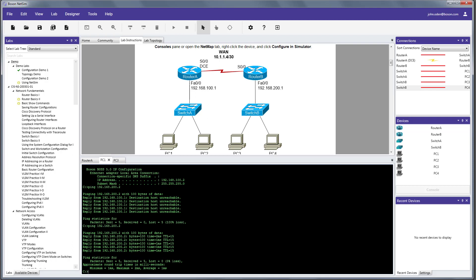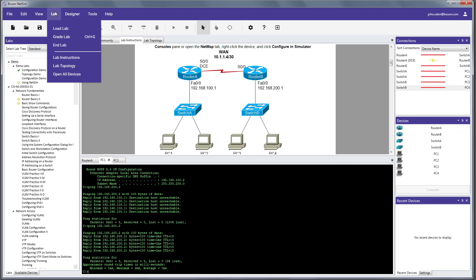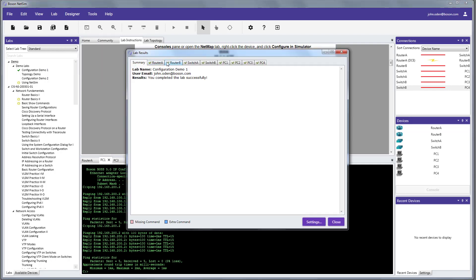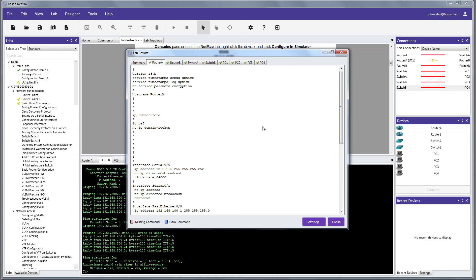There are a couple of other things that, just let me show you very quickly. We have completed the verification steps that are called out in the lab documentation, but we also have a grading feature that we can use. By going up to the main menu, we can choose lab and grade lab. And notice that every device in the topology is represented. And in this case, they all have green check marks beside them that represent that the configurations on these devices are all correct.